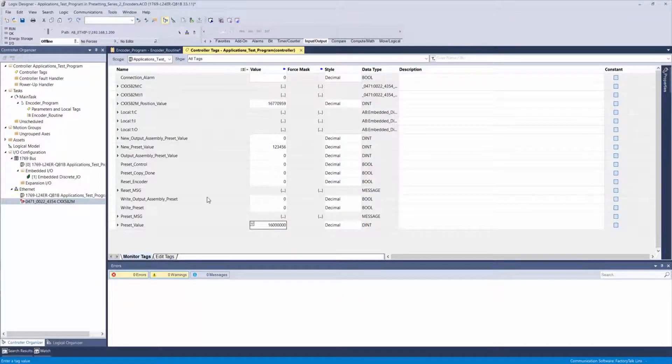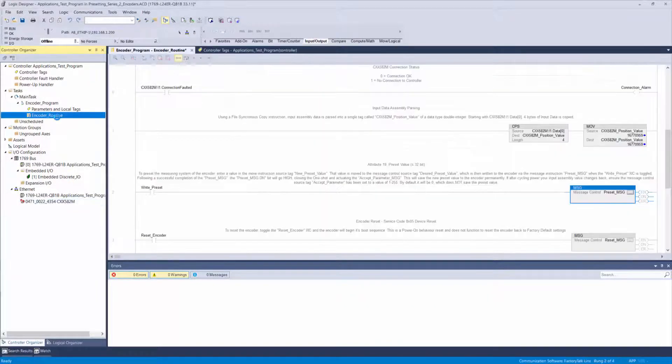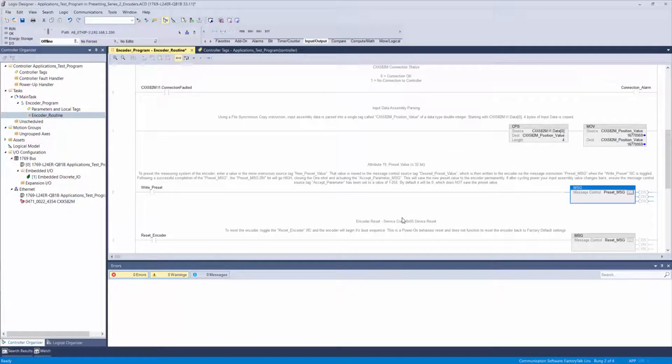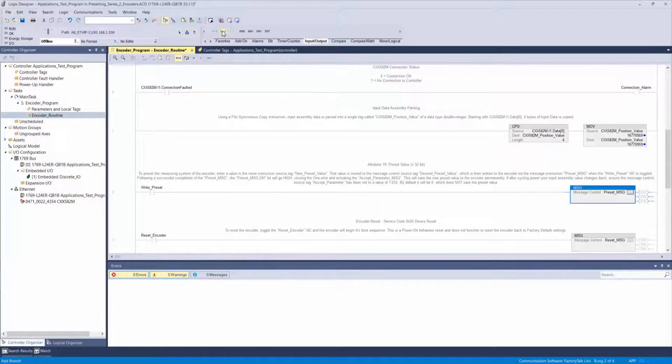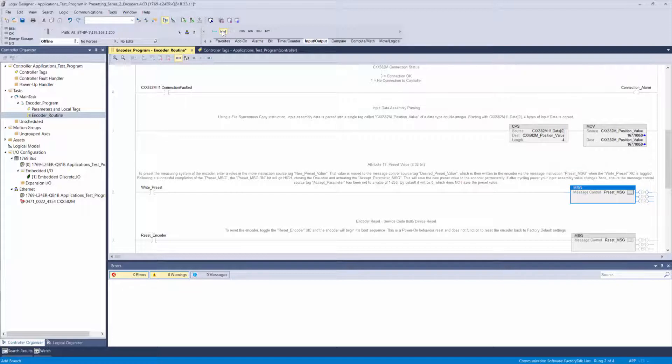Our next step is to create our accept parameter message which will save the value to the encoder. If you do not do this step and power is cycled to the encoder, any previous preset value that was applied will be lost.